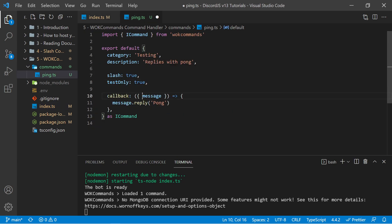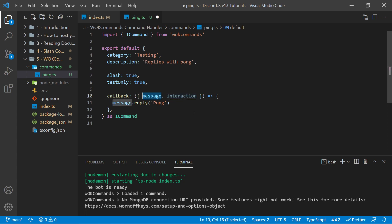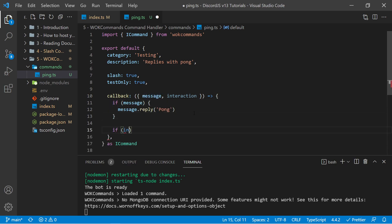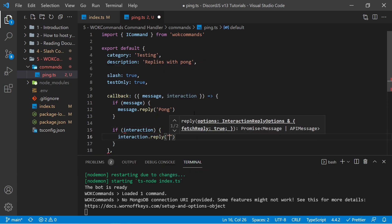Now we have this message option here, which is something that I mentioned only exists for legacy commands. We also have interaction, which exists for slash commands. And interaction will be null if the user used the legacy command version, and message will be null if the user used the slash commands version. So we could use an if statement to ensure that everything is correct here, as well as if interaction, we could say interaction.reply pong.